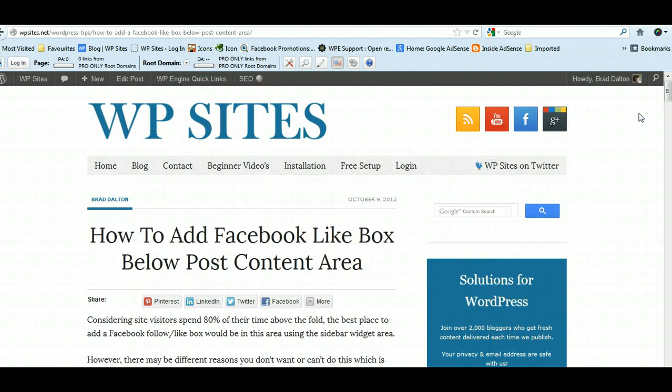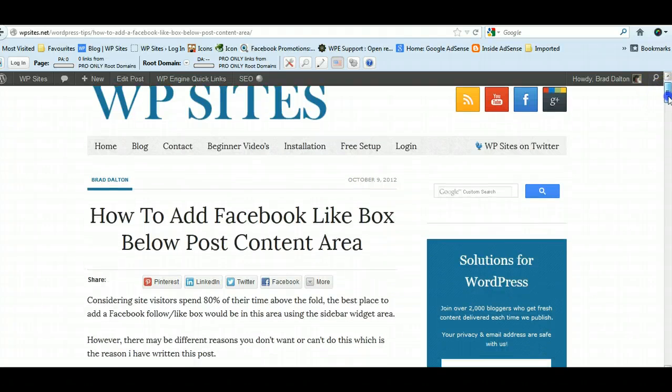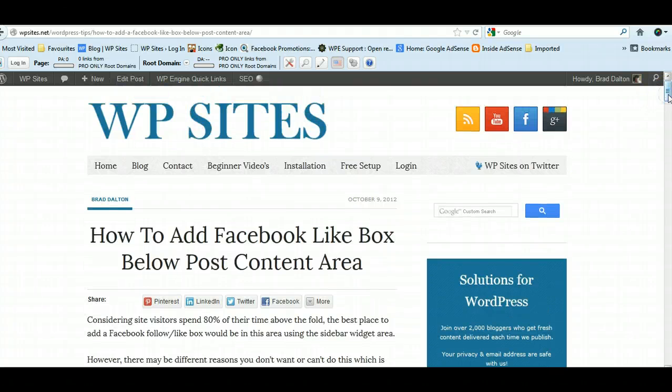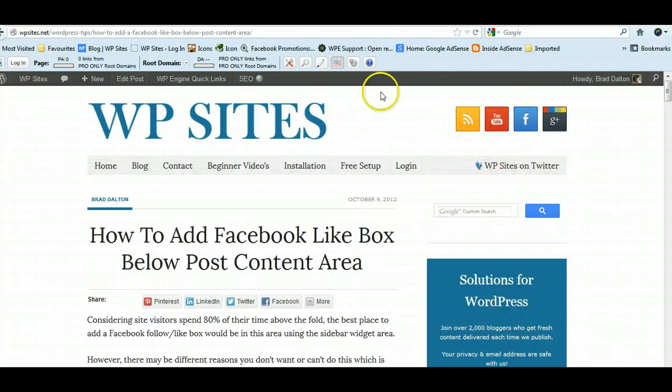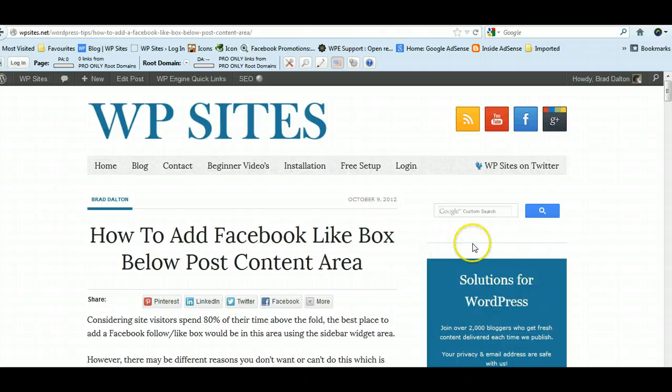Obviously a good place to have a Facebook button would be above the fold here, which I've got here. You could also have a like box here.